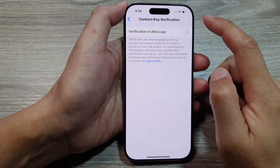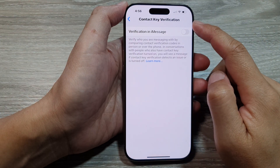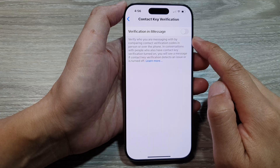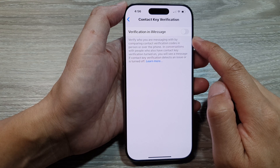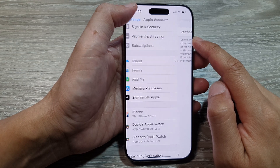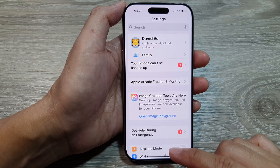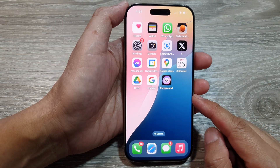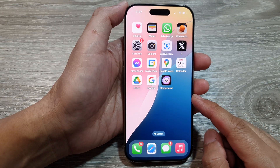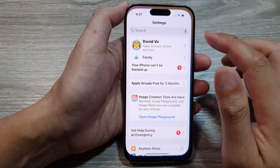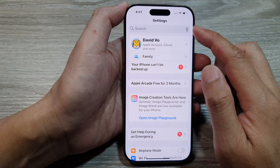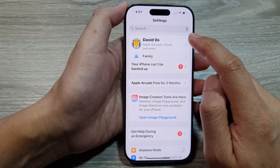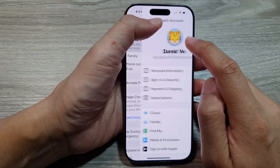How to turn on or turn off contact key verification in iMessage on the iPhone 16 series. First, let's return back to the home screen by swiping up at the bottom of the screen. From the home screen, tap on Settings, then in the Settings page tap on your Apple account name.